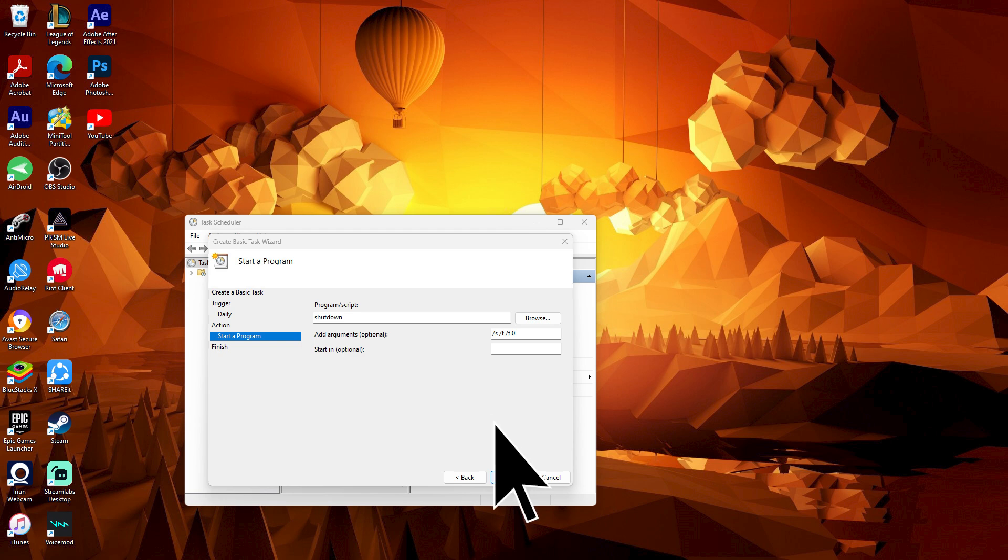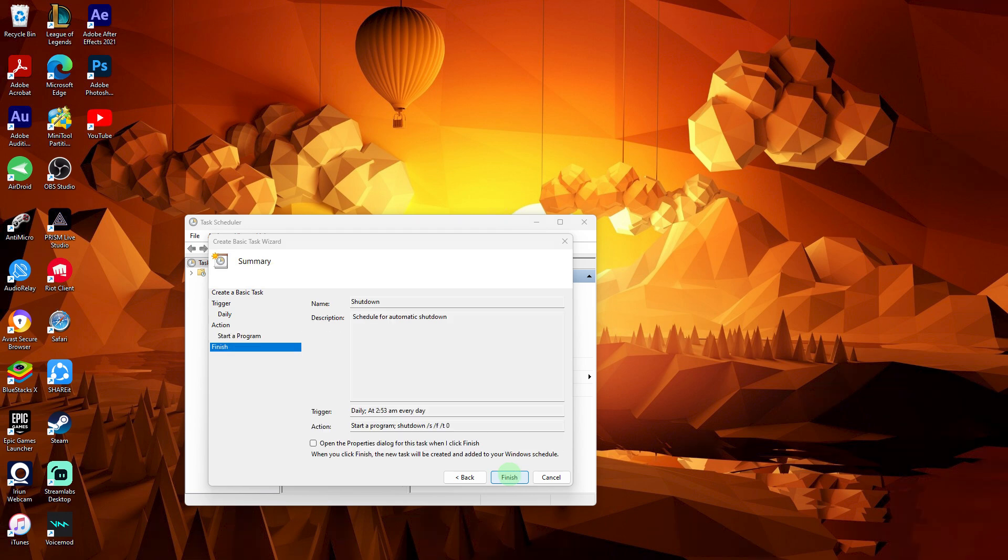Now click Next. Review your settings to ensure they're correct, then click Finish.